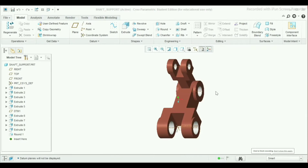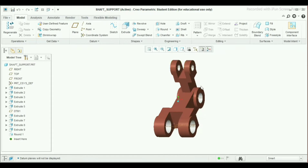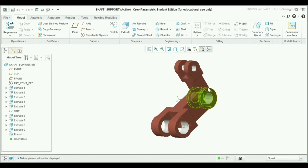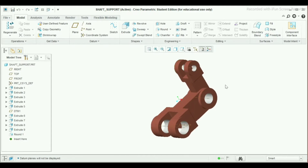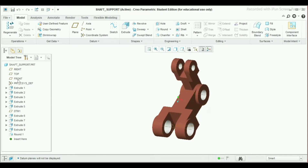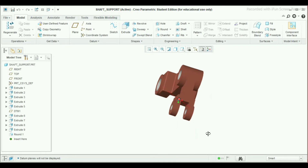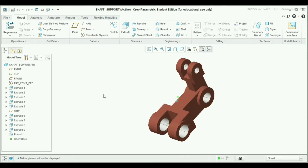Welcome to my channel, Solid Master. Today I will show you our next model in CREO, that is a sharp support, as you can see here. In this video I will show you how to make this by using only the front plane and the surfaces that we will create. Now let's go to start.